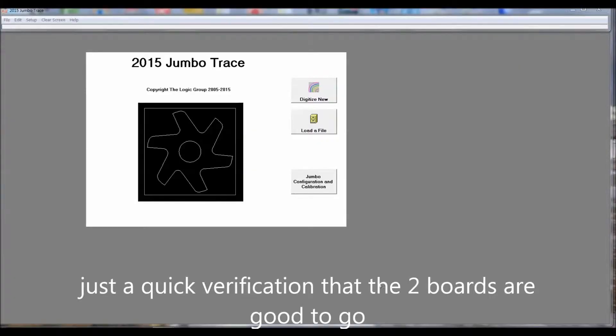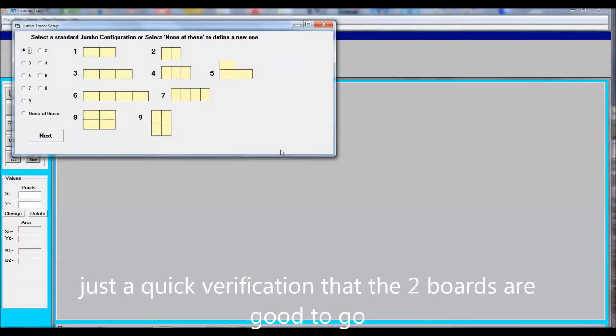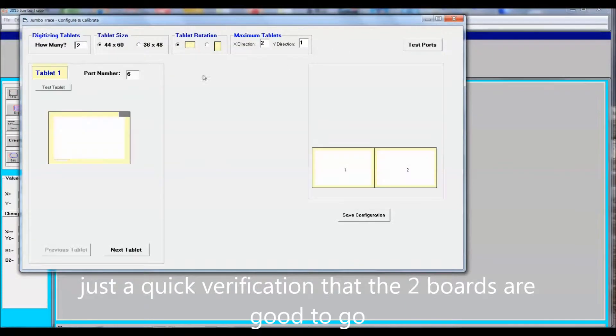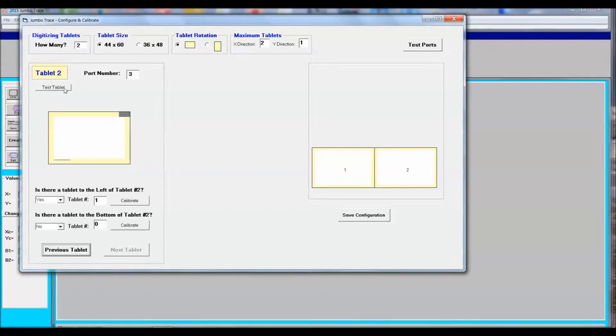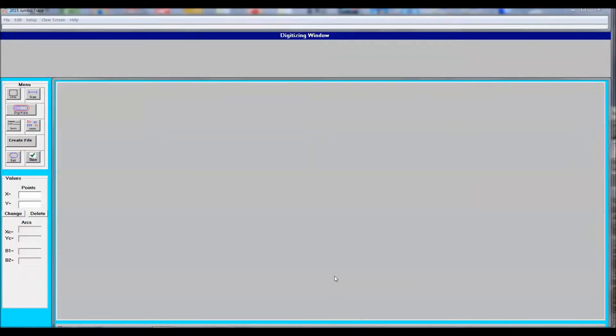Before I start any digitizing, I want to make sure that the two tablets are working correctly, so I check tablet 1 and tablet 2 using the routines to test the tablets. If anything's not right here, I reboot the computer and start again. Use the pen here to verify the tablets.